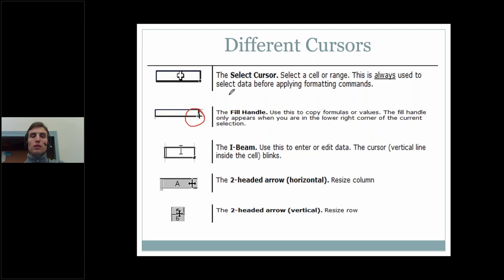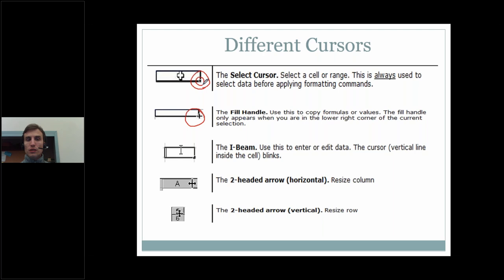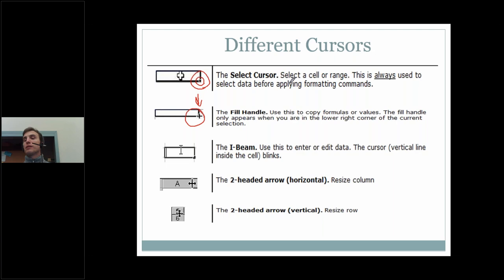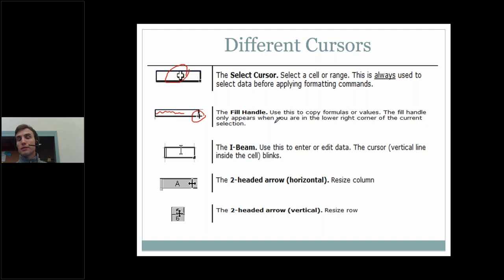The next cursor is a little black plus sign — that's our fill handle. We only get the fill handle when we point at the bottom right-hand corner of our selection, whether it's one cell or a range of cells. When we see that little box in the bottom right-hand corner and point at it, we get the fill handle. With it, we are able to copy formulas or data values into other cells. On its most basic level, it copies and pastes very quickly. The select cursor selects the cell itself; the fill handle grabs what's inside the cell — what we call the cell contents.